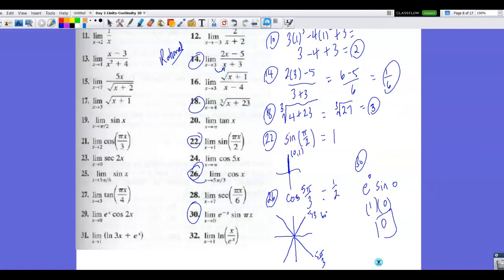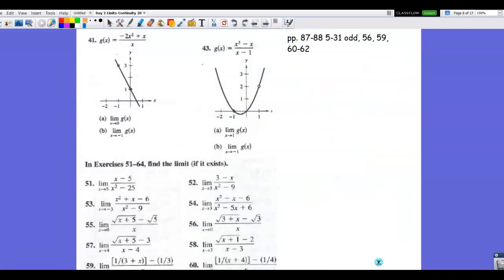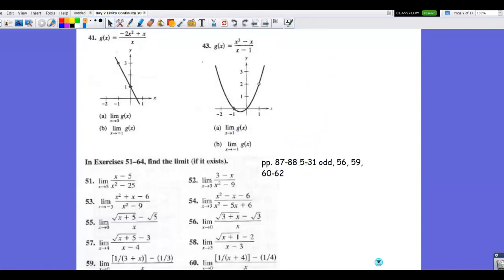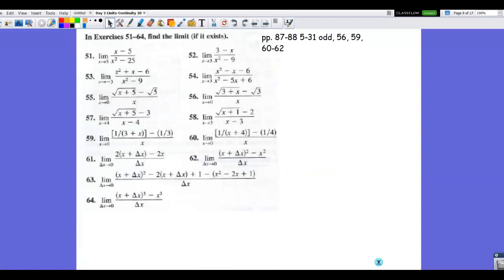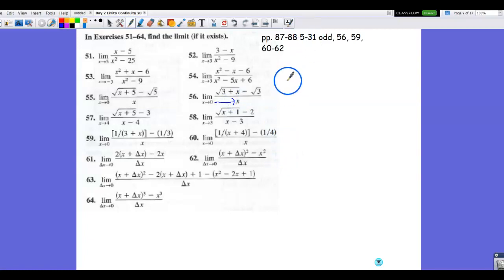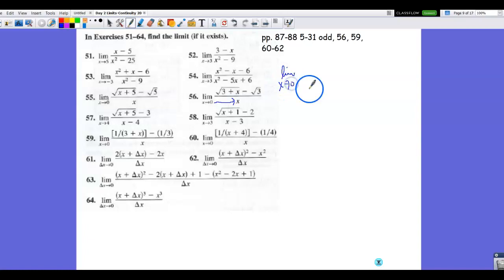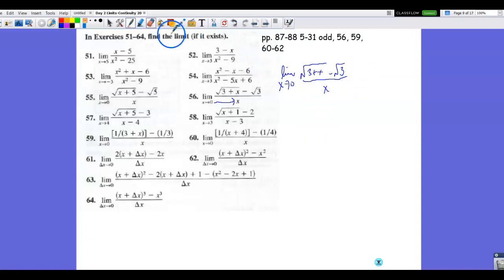Now let's get to the ones that require algebraic manipulation. In number 56, we always try direct substitution first. Substituting 0 gives 0 in the denominator, so now it's time for manipulation. The expression is 3 plus x minus the square root of 3, all over x. Because we have radicals, I'm going to rationalize the numerator — trying to remove the discontinuity by hoping that the x divides out.